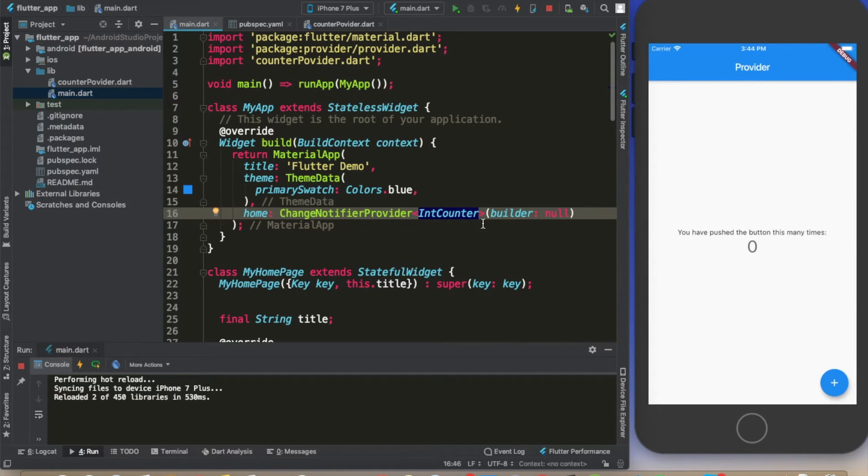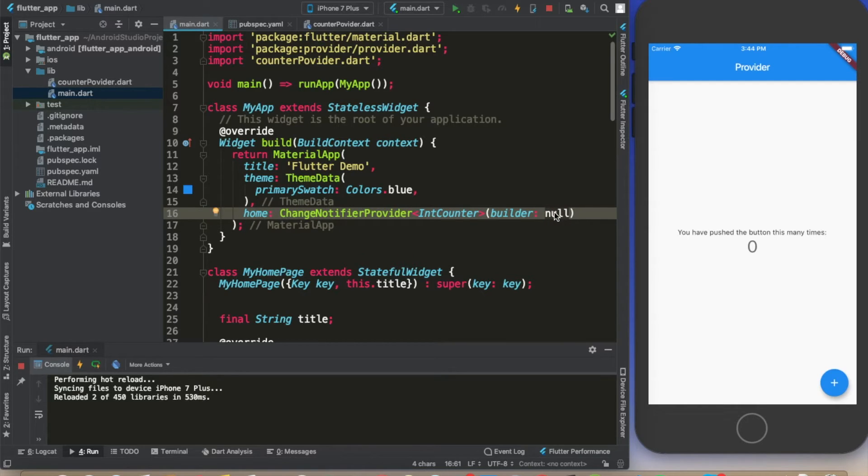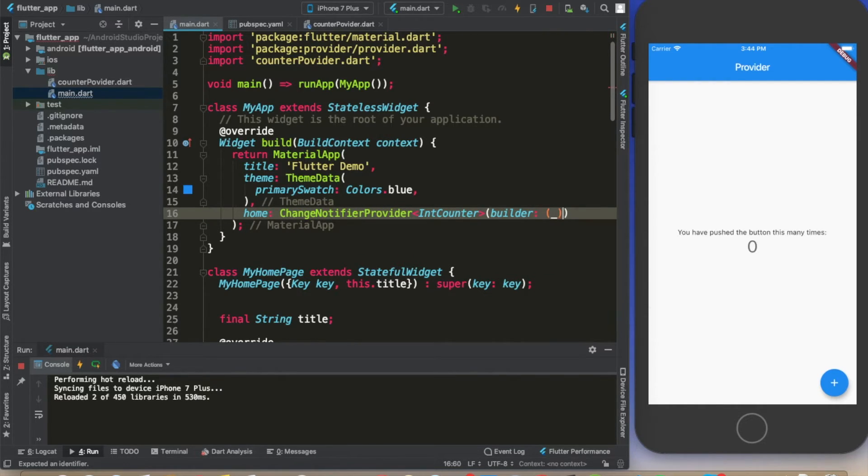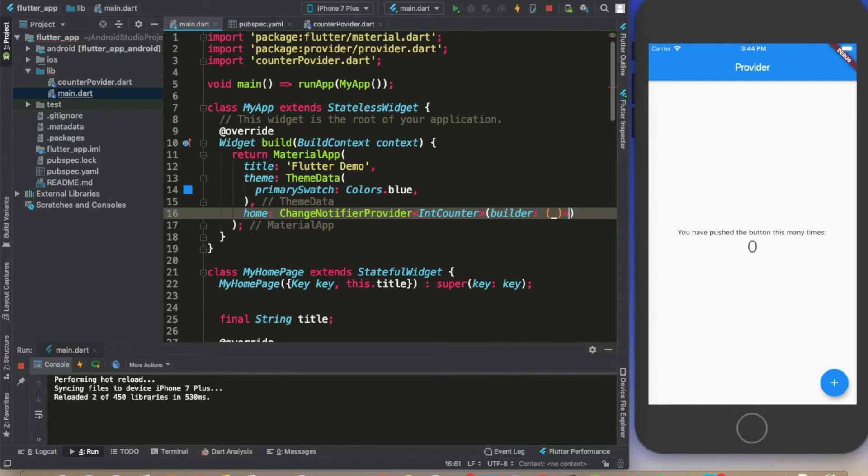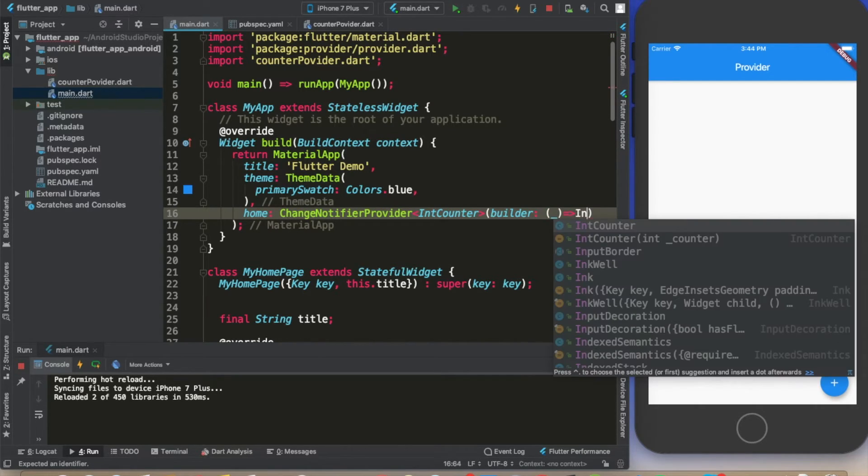For the builder, we are going to build on our context and what we want here is our IntCounter.